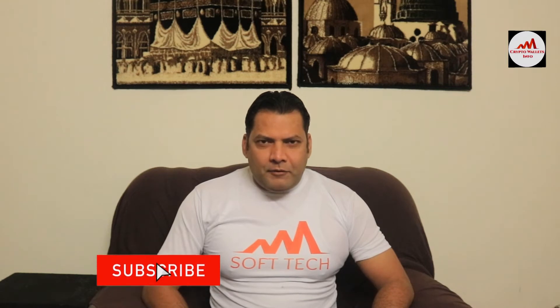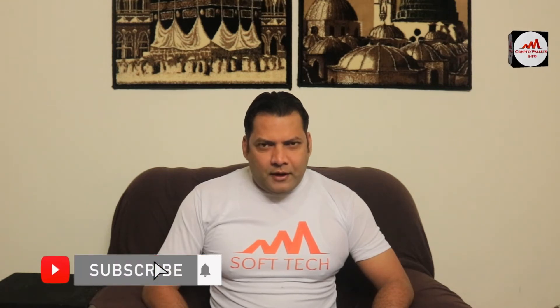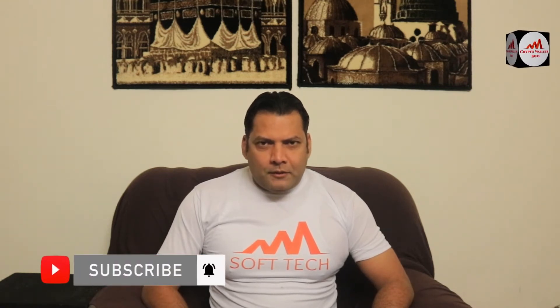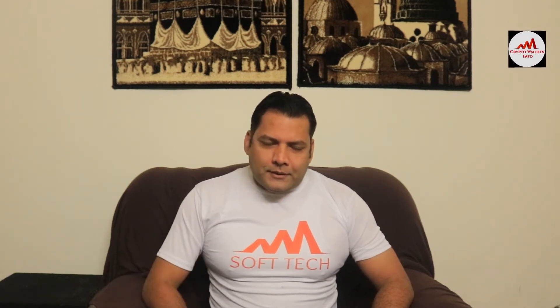Viewers, this video is going to be very interesting for you. If you want to get more information about cryptocurrency, you must watch this video till the end, subscribe to my channel, like my video, share with your friends, and press the bell icon. Today we are going to discuss about Binance Smart Chain wallet.